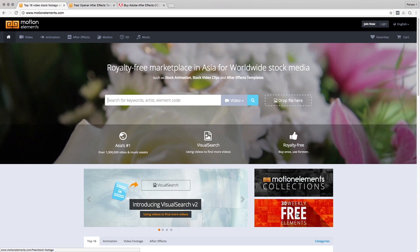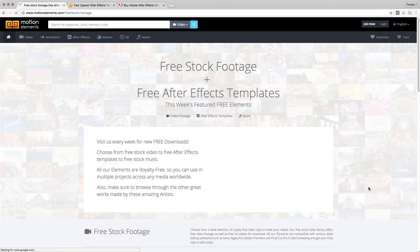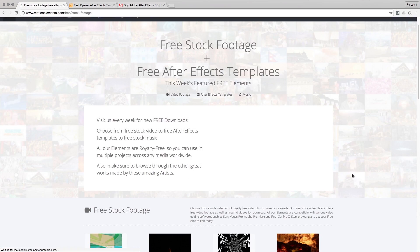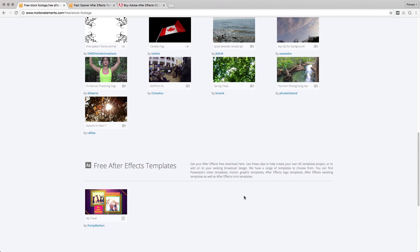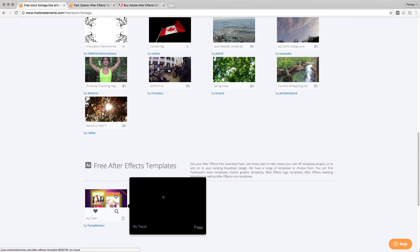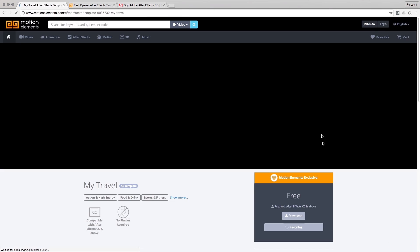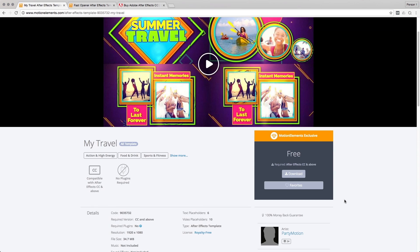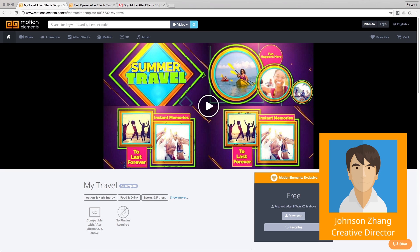you can go to our weekly free elements and you can go down to the After Effects templates. We do have After Effects templates every week that you can try out that are for free. You can download them for one template per day or you can sign up for a free account with us and get 30 free weekly templates. If you run into any problems using our templates, you can contact our friendly customer happiness team for help and we'll be glad to help you out.